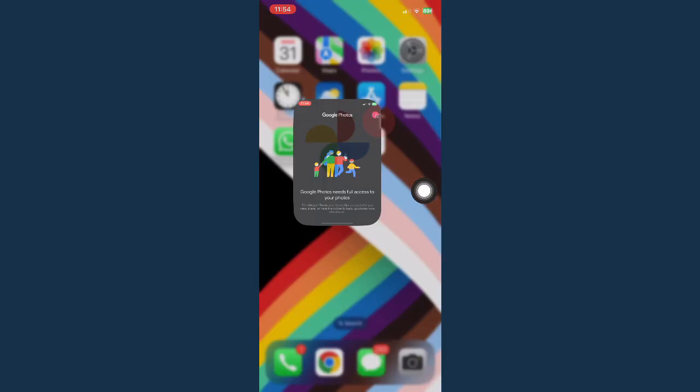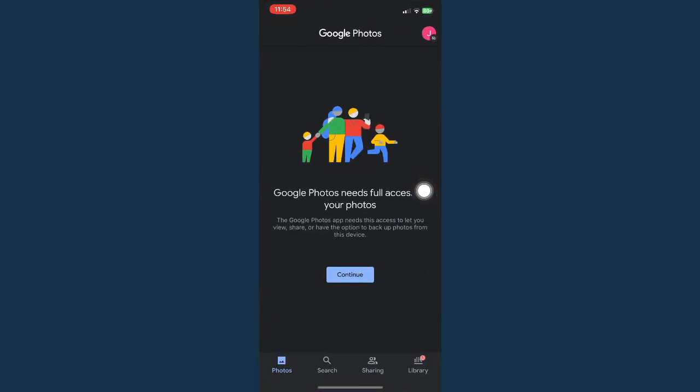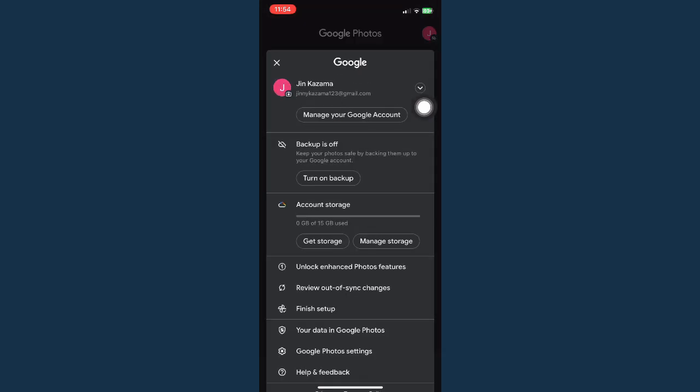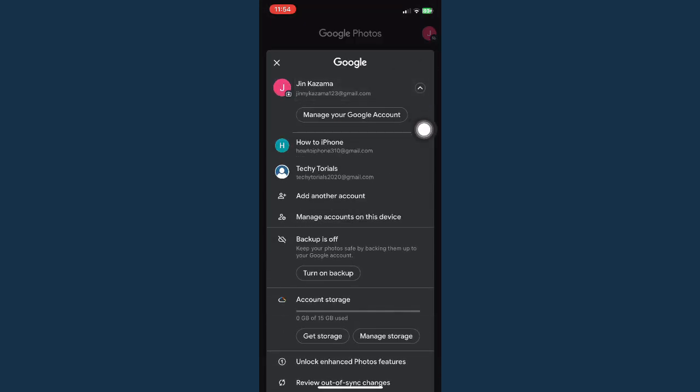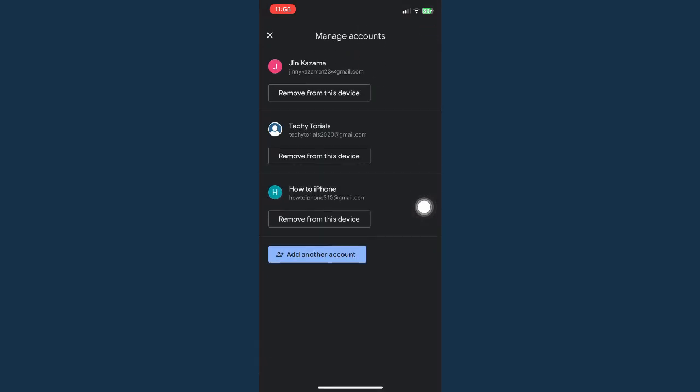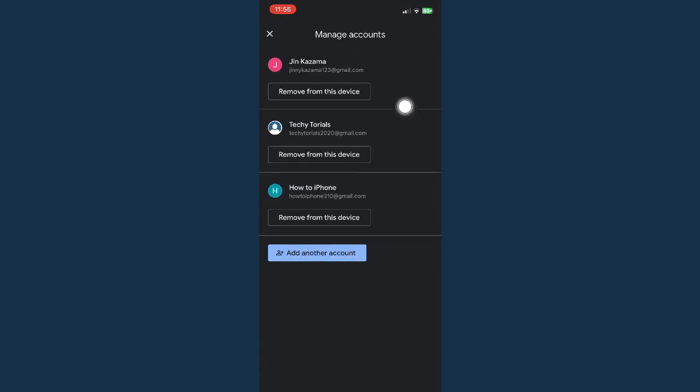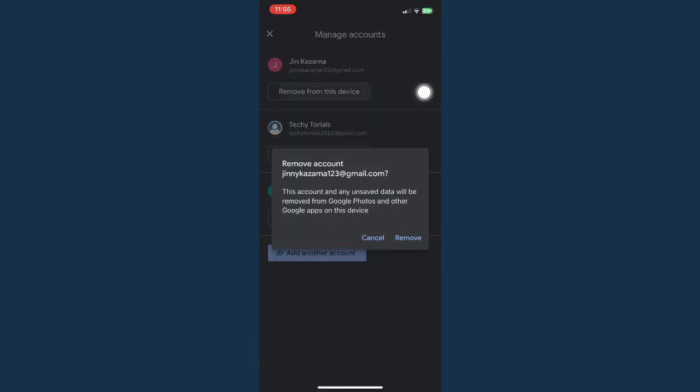So again, just a recap. Open Google Photos app, go to your profile on the upper right corner, click on the drop-down button, go to manage account and click on remove from this device. Click on remove once again, and then there you go. That's how you can log out of Google Photos on iPhone.